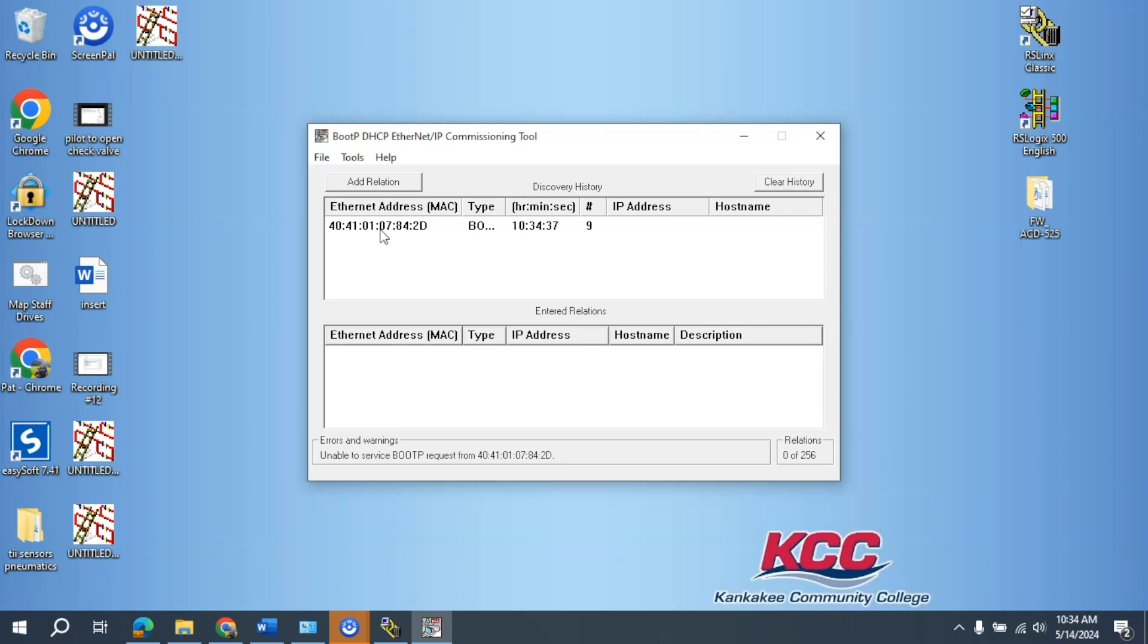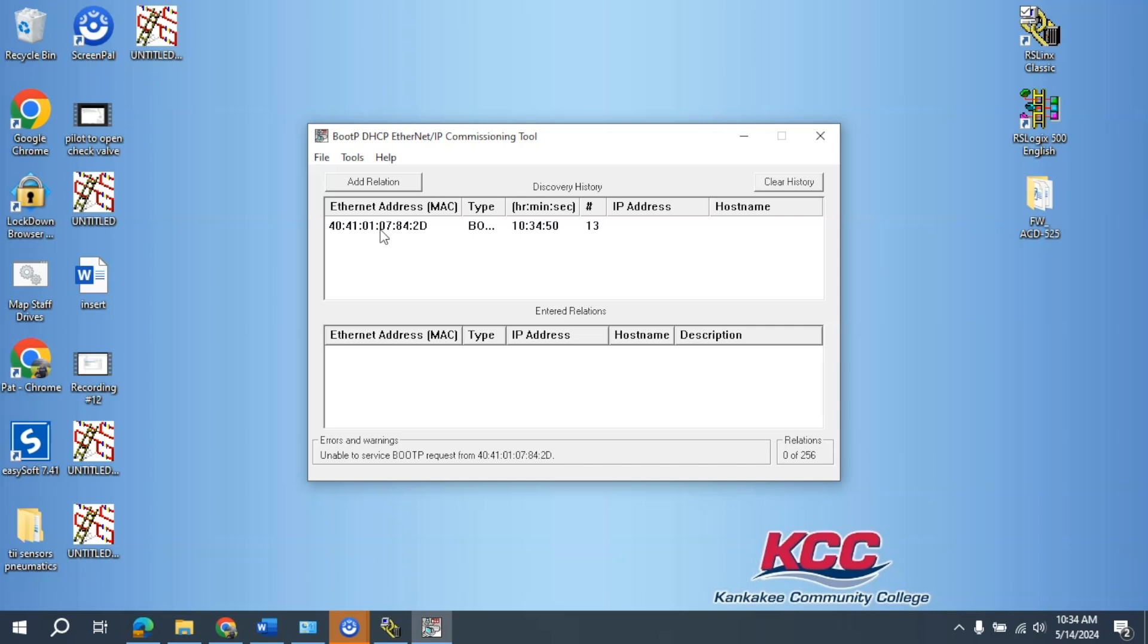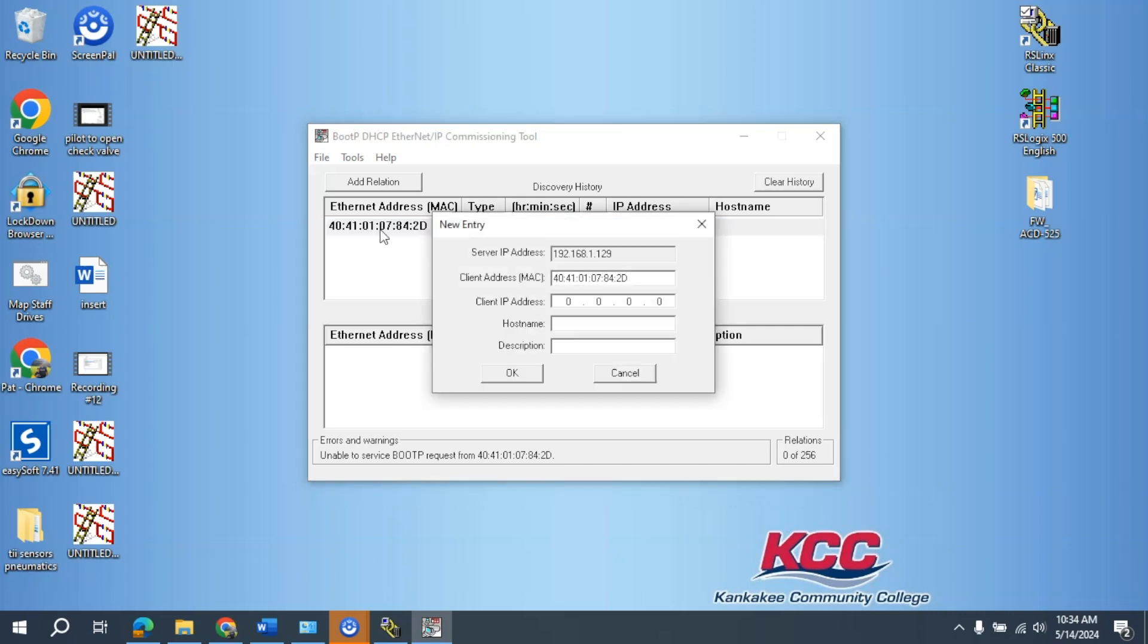That Mac address can be confirmed on the VFD using, there's a sticker inside the front hood on the left-hand side. I know this Mac address is correct, so I'm going to double-click it.